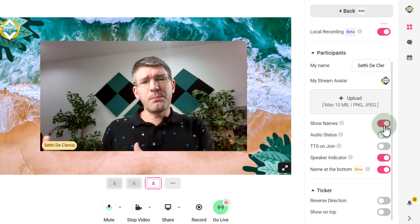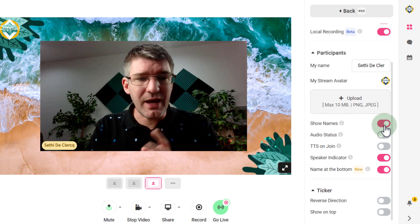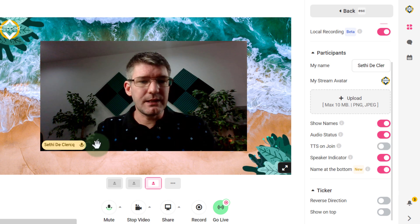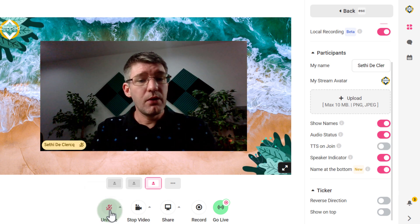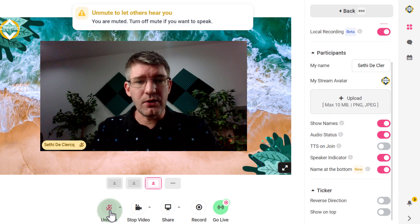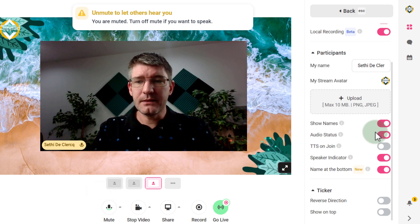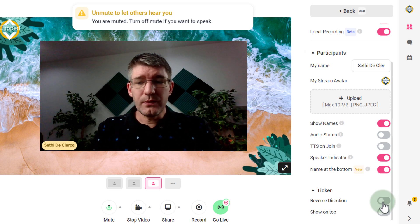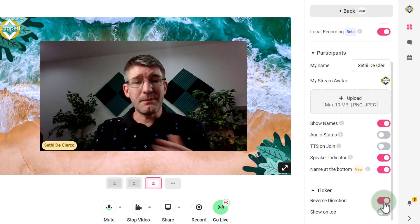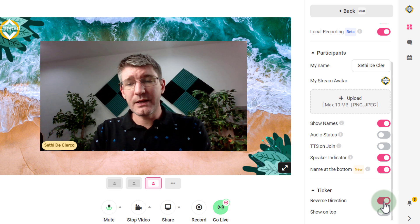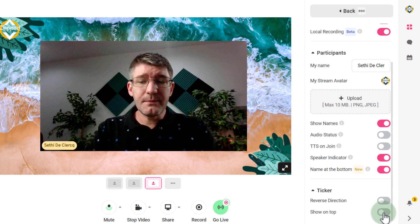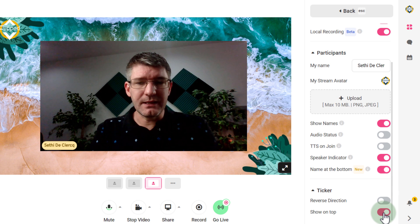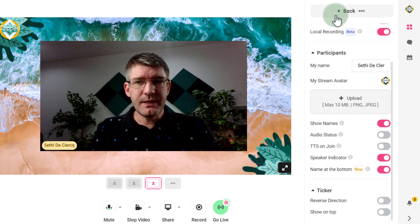With multiple participants it makes sense to show their names. We also have the audio status indicator showing whether a mic is on or off. For the ticker, you can reverse the direction so it moves the other way, or ensure the ticker is always shown on top of whatever is happening in your stream.